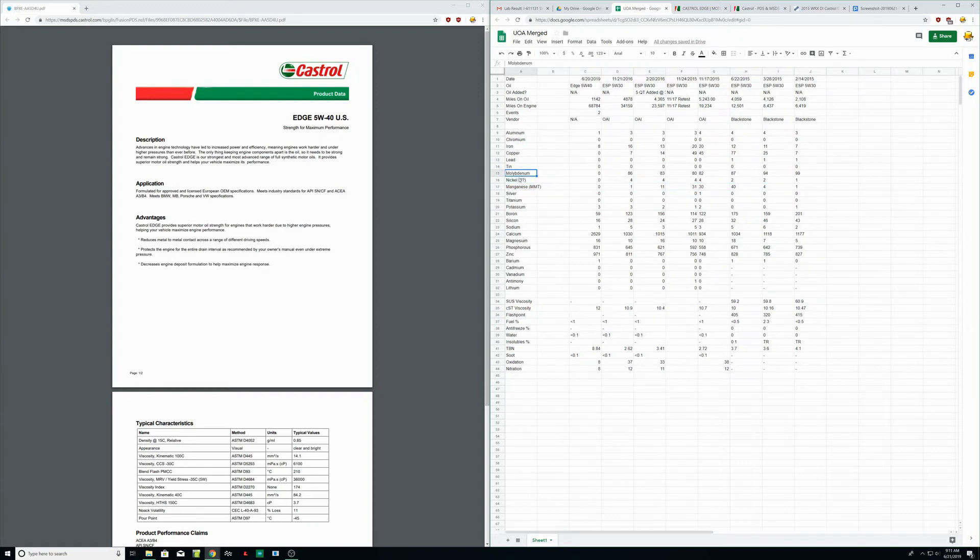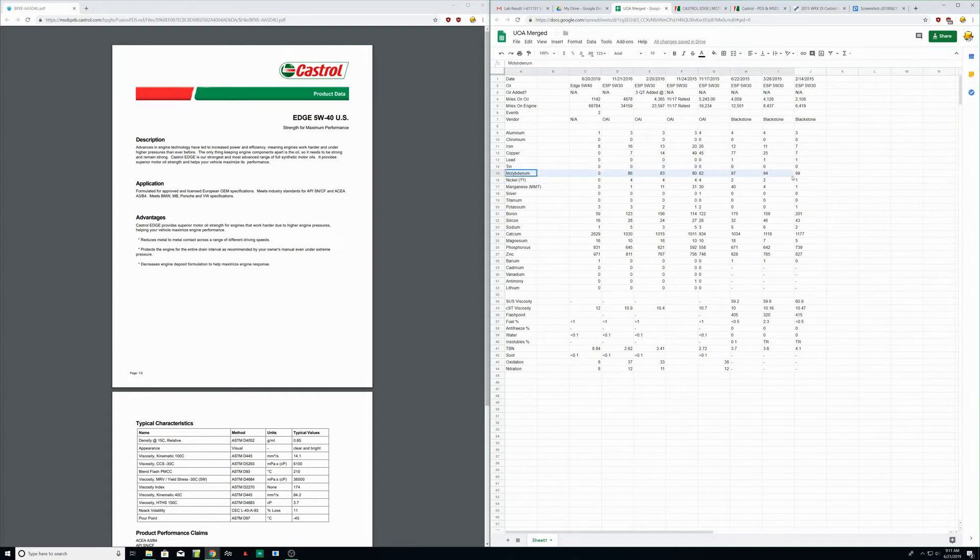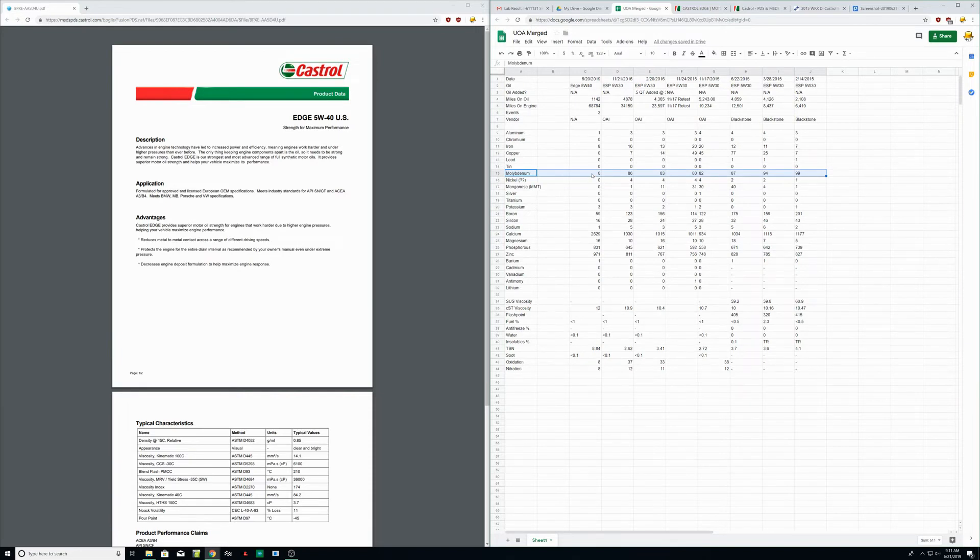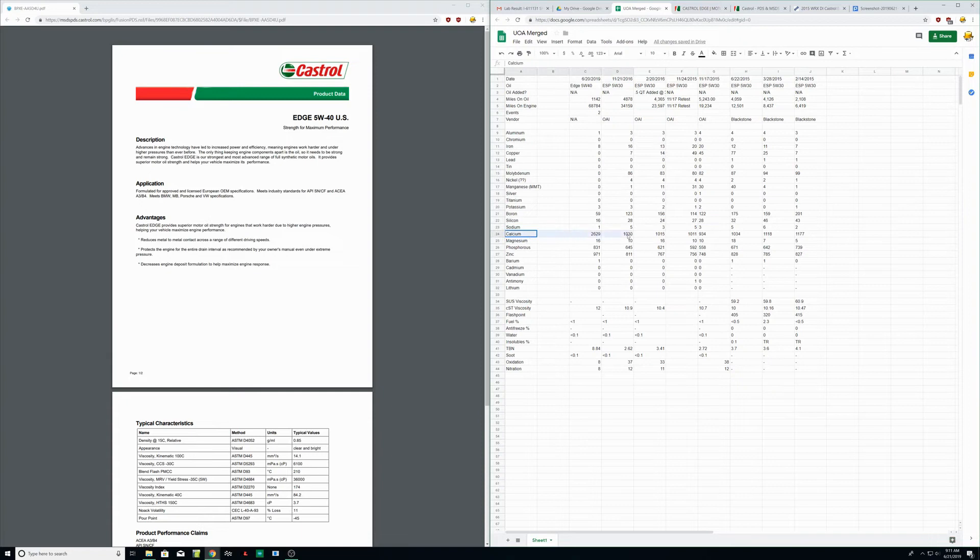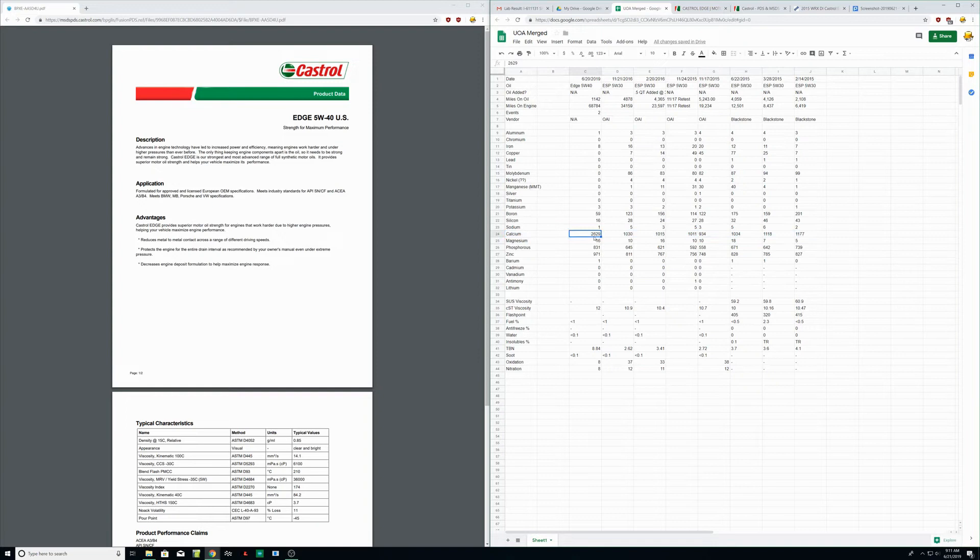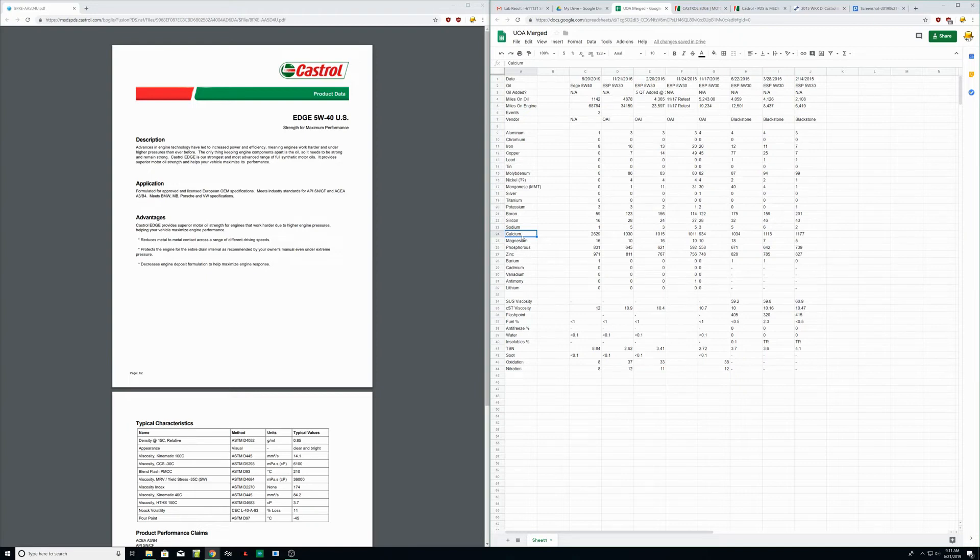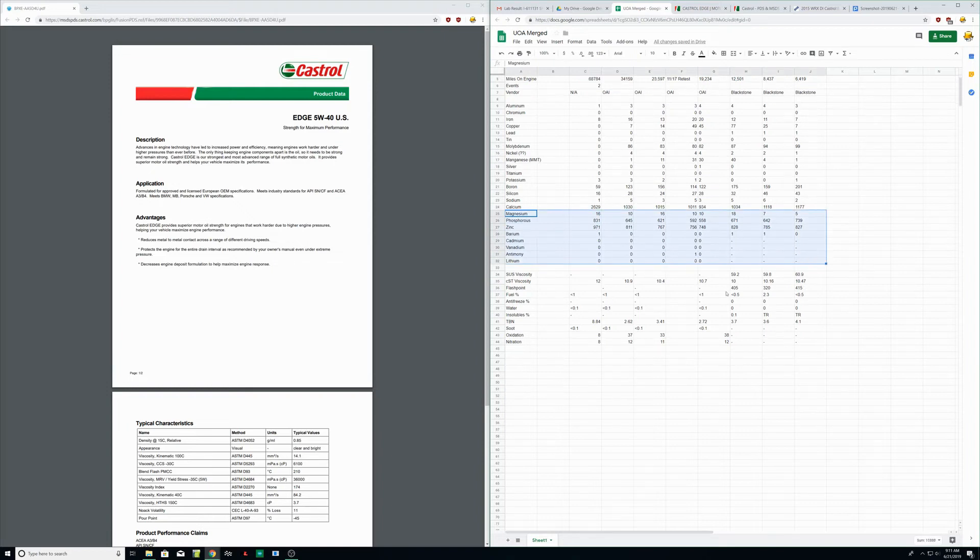The other thing that's kind of curious about this Castrol Edge is I was looking for moly in this oil and it's not here at all, which is interesting. I don't know what that means - obviously a different formulation than Mobile One - but there's no moly here and a lot of calcium compared to the Mobile One ESP. I think calcium leads to pre-ignition, but the motor seems to be fine on it, and everything else looks pretty good, pretty solid.